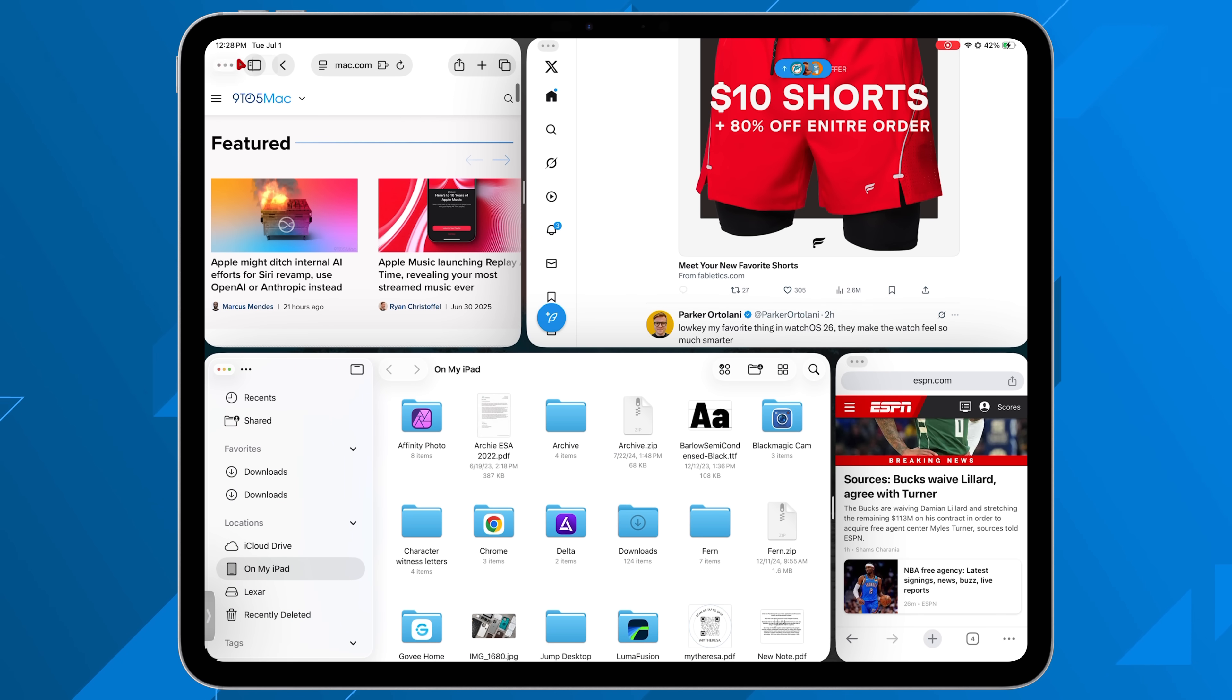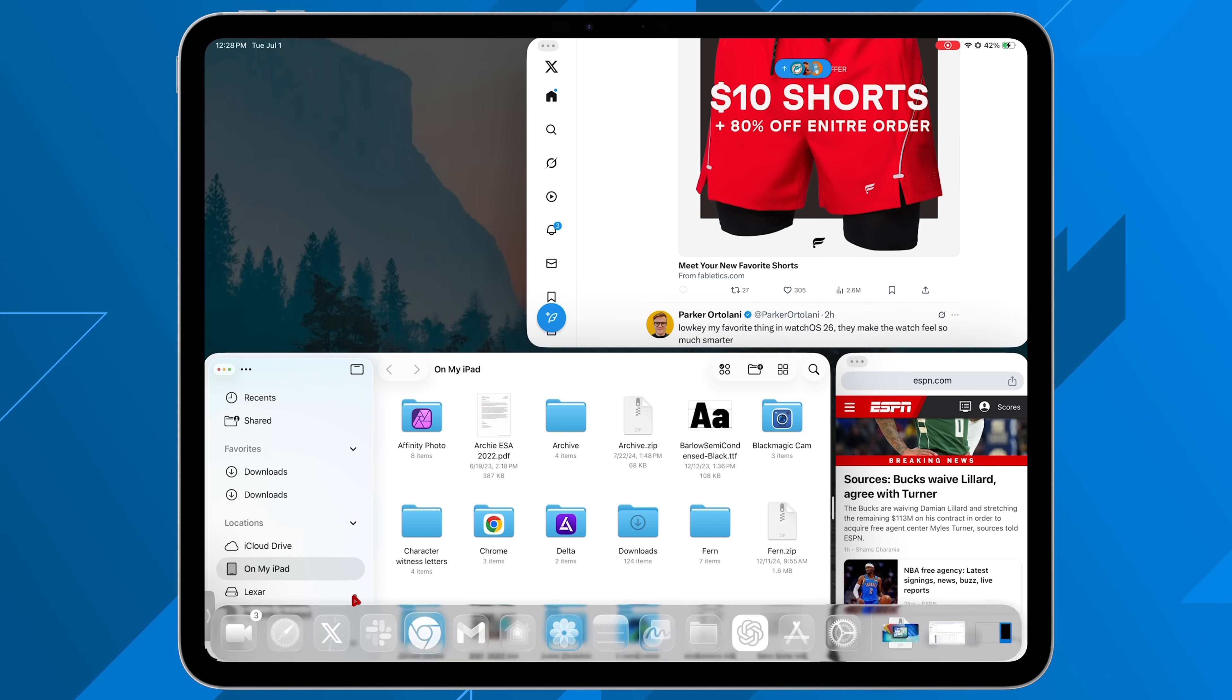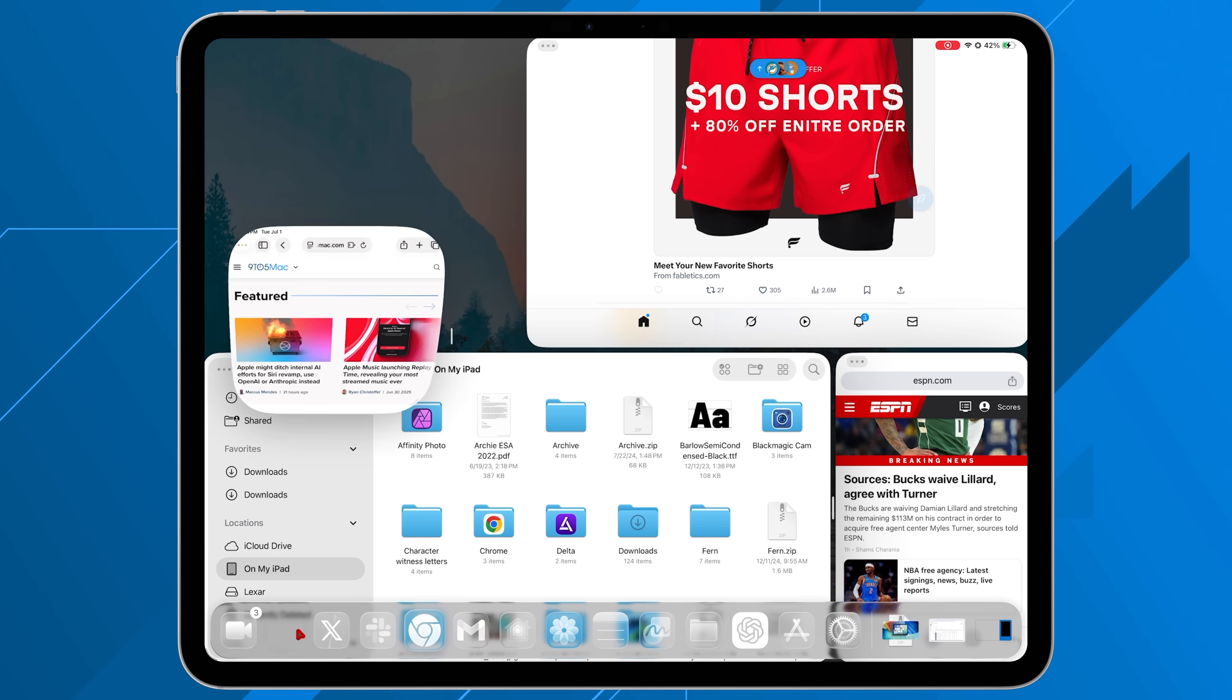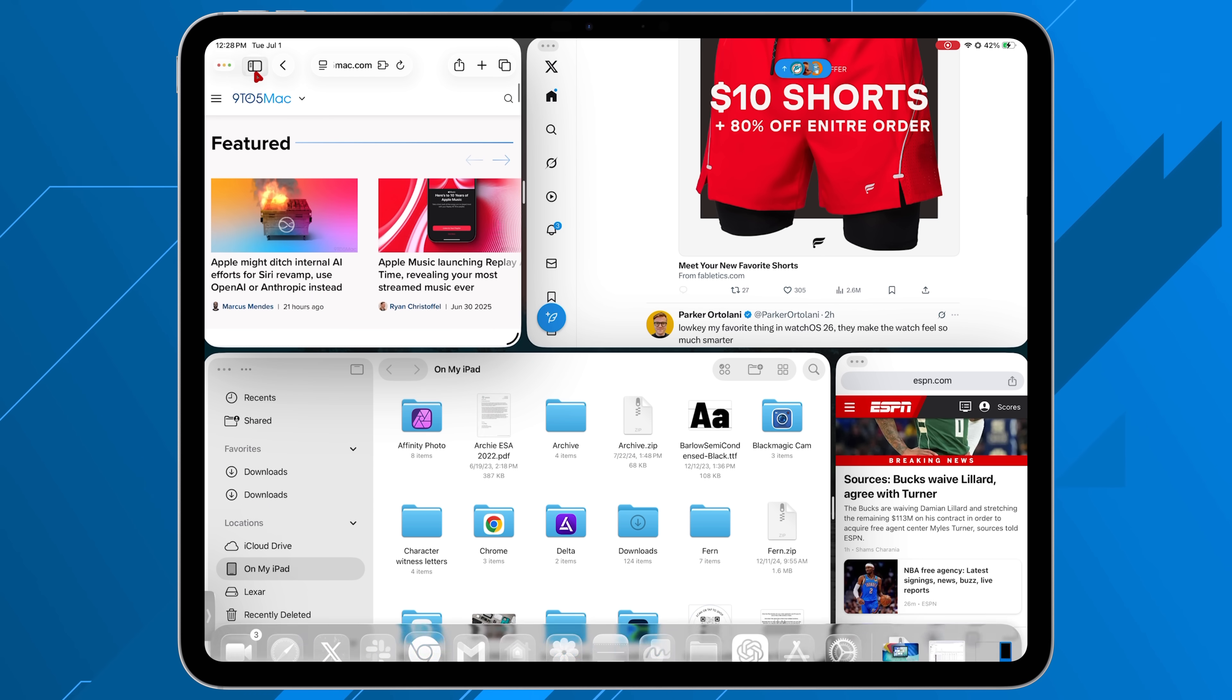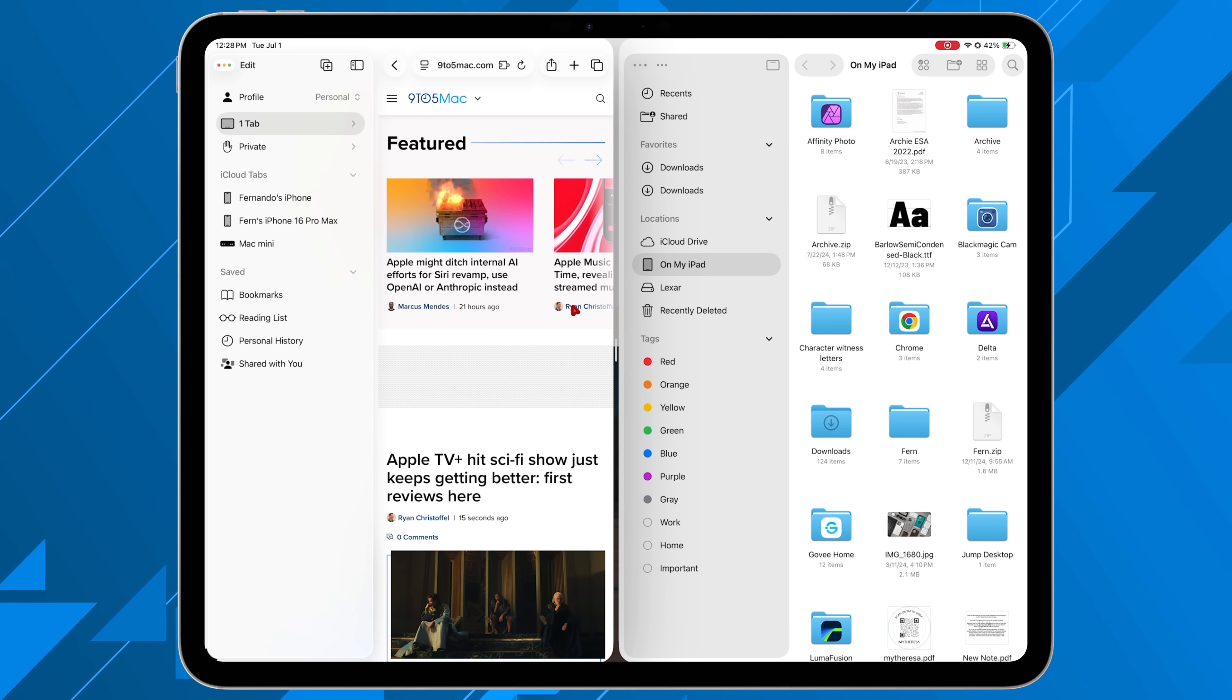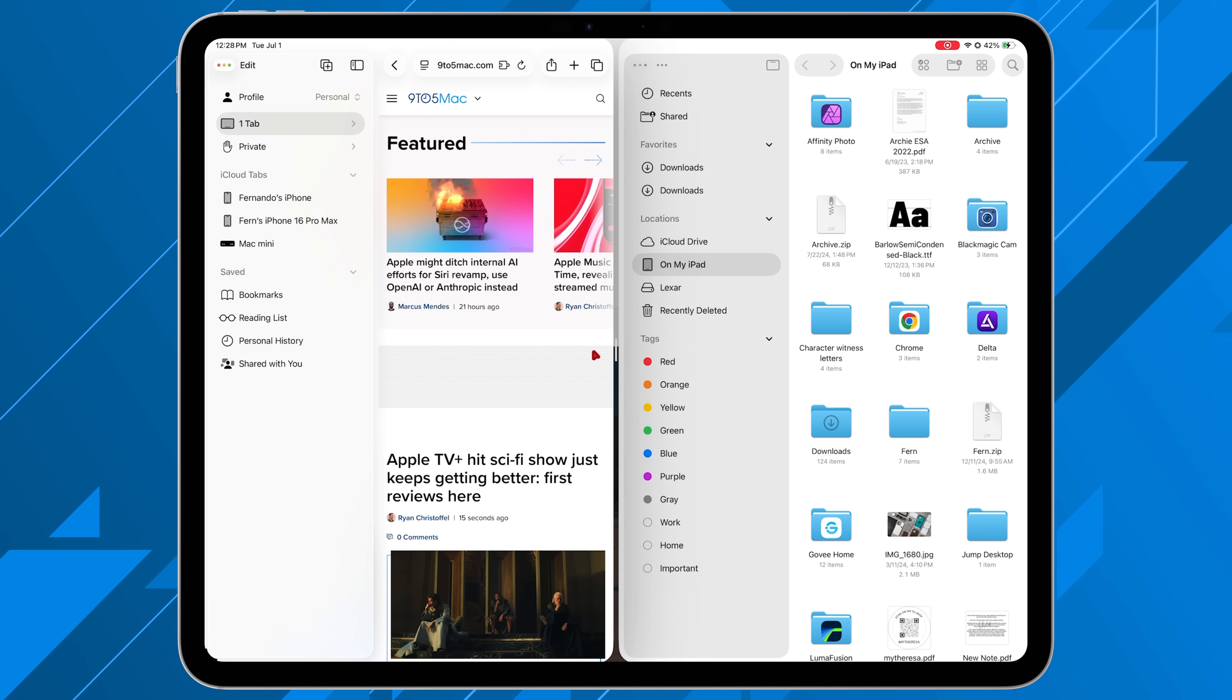But you have a few different options here. Of course, you have the traditional split view. You have the tri split view as well. So you have three apps side by side in full screen mode, which you still have the little bar in between them to resize each one of them individually. And then of course, you have your tiling mode as well.